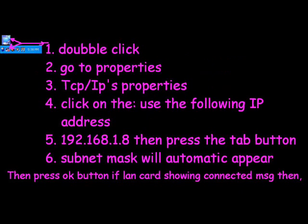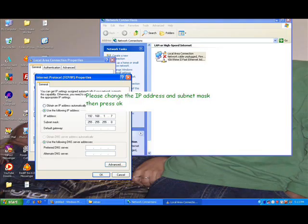Double-click on your LAN settings, go to Properties, then double-click on TCP/IP. Check 'Use the following IP address' and write the IP address 192.168.1.8.